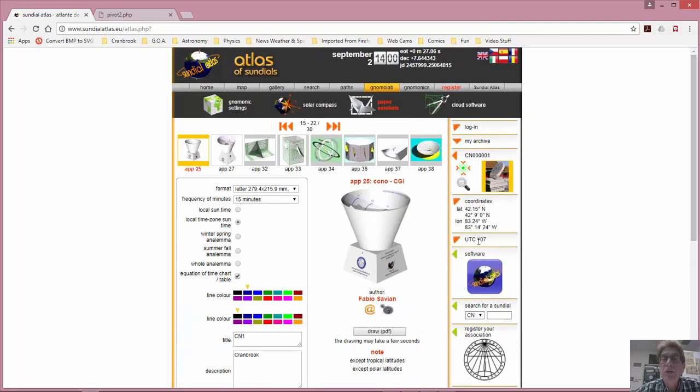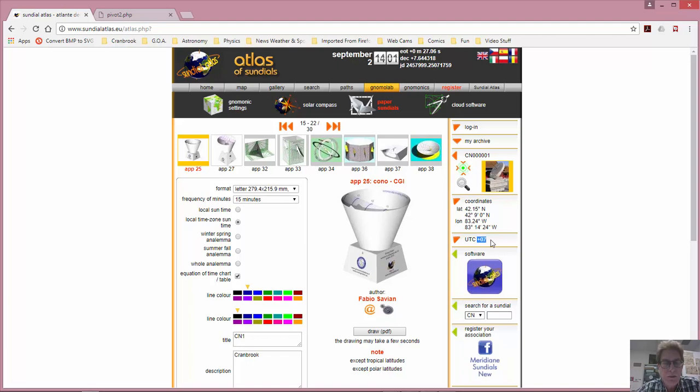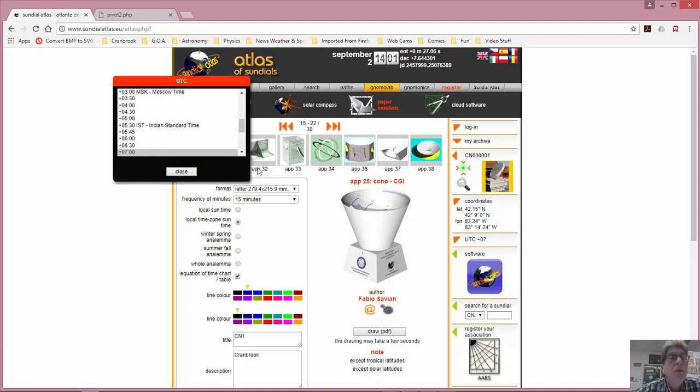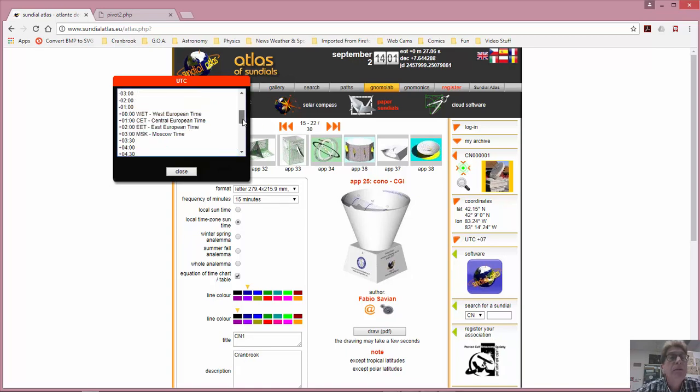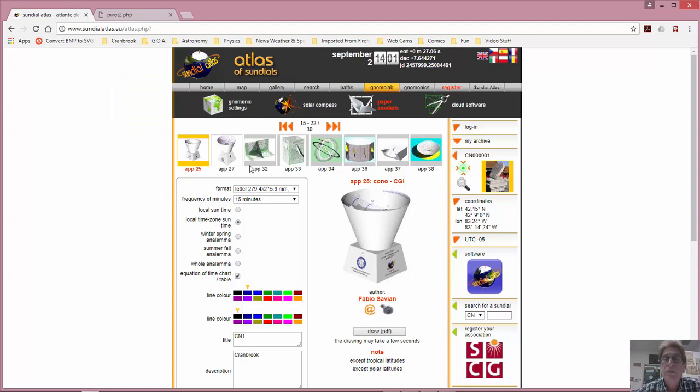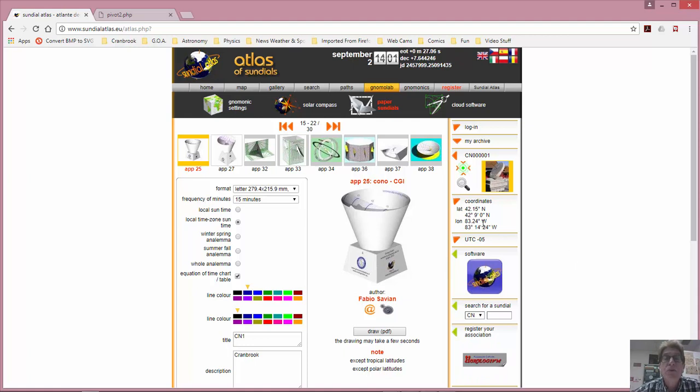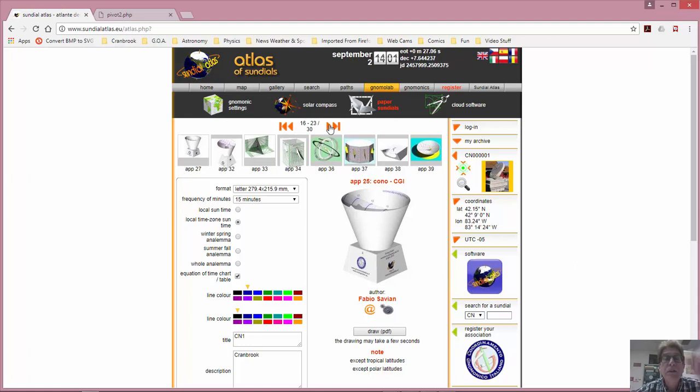Change some of the other things as far as the time zone that you're at. I am at UTC universal time, coordinated universal time, minus five. So I want to change that. Minus five is over here. Eastern standard time. There you go. Make sure you make all these changes because when you print it, it'll actually be just perfect for your location.